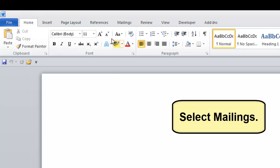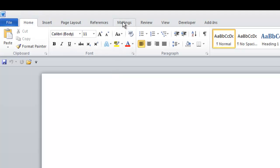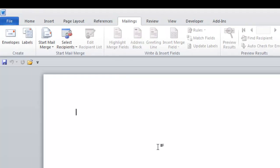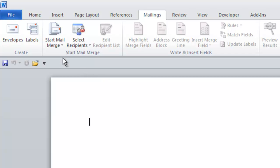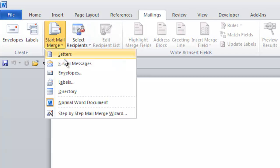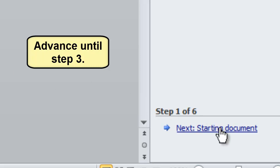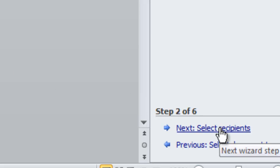Select Mailings. Advance through the mail merge wizard steps until you reach step 3.